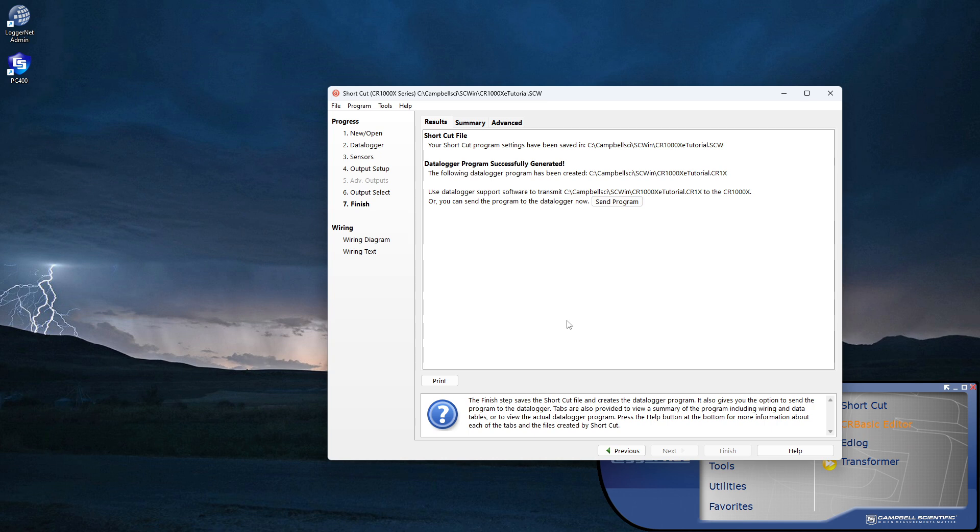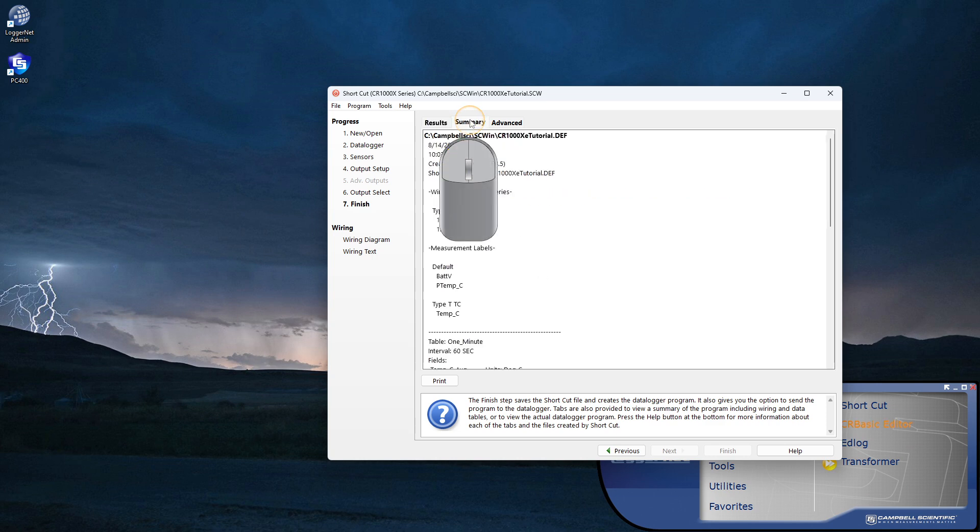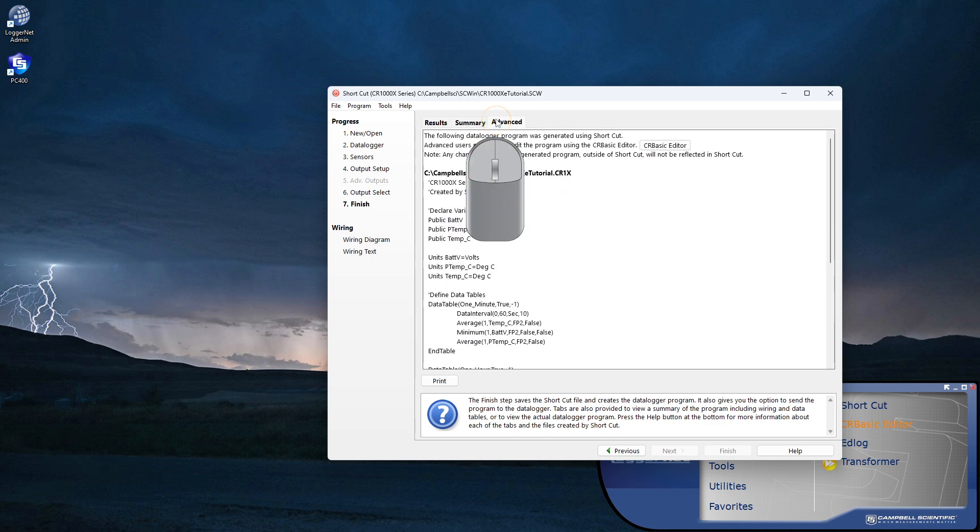It is good practice to collect the data from the CR1000XE before sending the program. I can do that through the Connect screen where I'll also send the program. Shortcut provides a summary and under the Advanced tab, I can see the CR Basic program and other information.